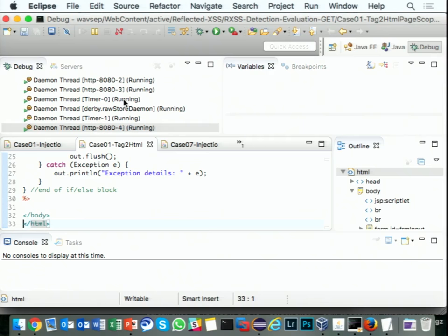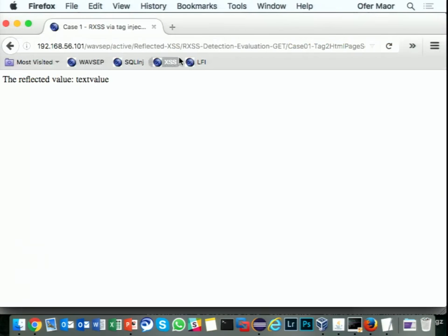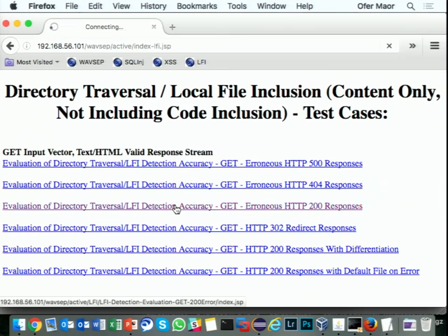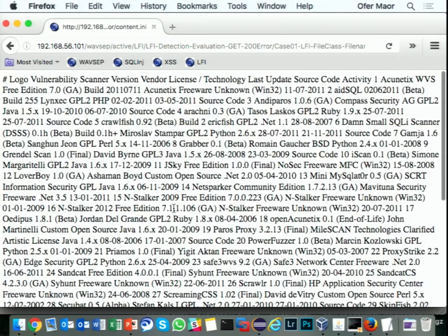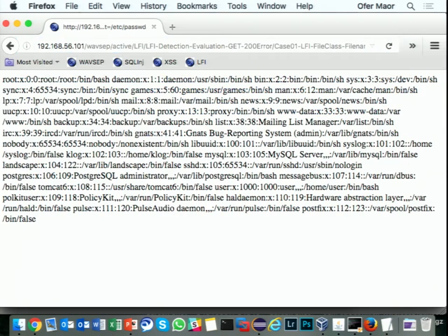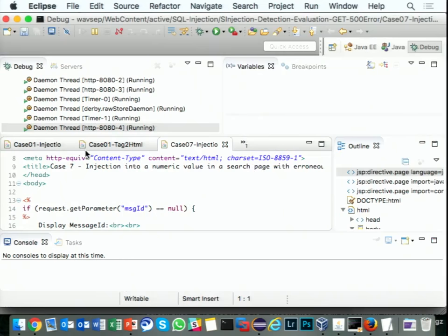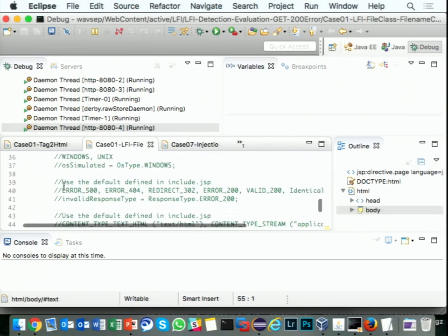Let's look at LFI, or path traversal. This is the simple path traversal test — it acts as a file accessor, gets a file name as a parameter, and just brings it out. If I put '/etc/passwd' here, I would get /etc/passwd. So where do I have this case? Here — this is the LFI case.